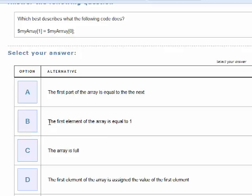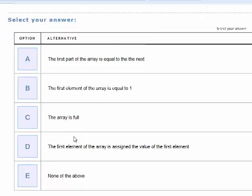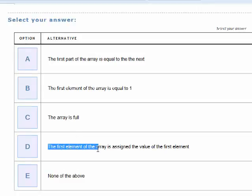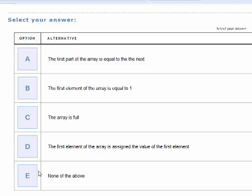The second option says the first element of the array is equal to one. No, that's similar to the first option and obviously incorrect. Option C says the array is full — no, that's obviously wrong. Option D says the first element of the array is assigned the value of the first element, and that's wrong as well. E is actually correct: none of these, because they're all wrong. But it's not good practice to have a 'none of these' or 'all of these' — there should be a proper correct answer.